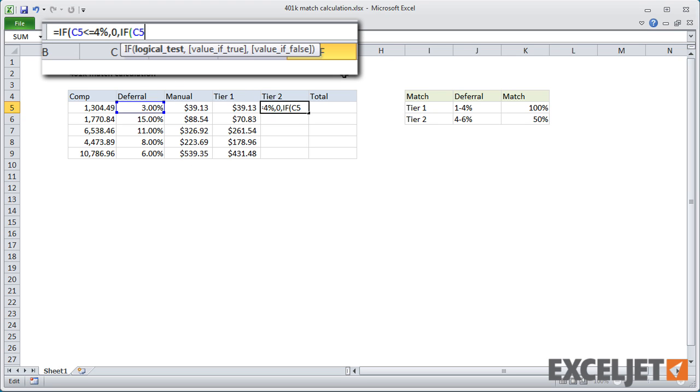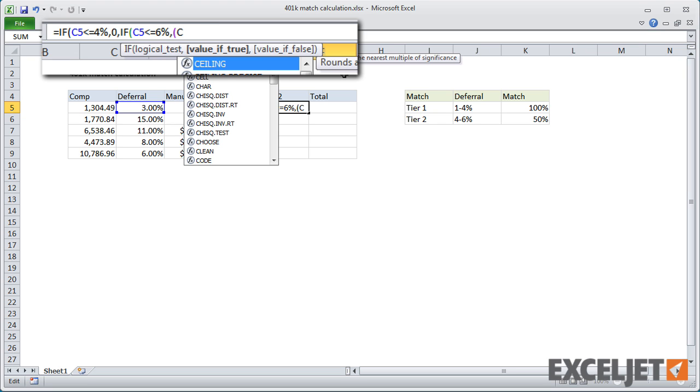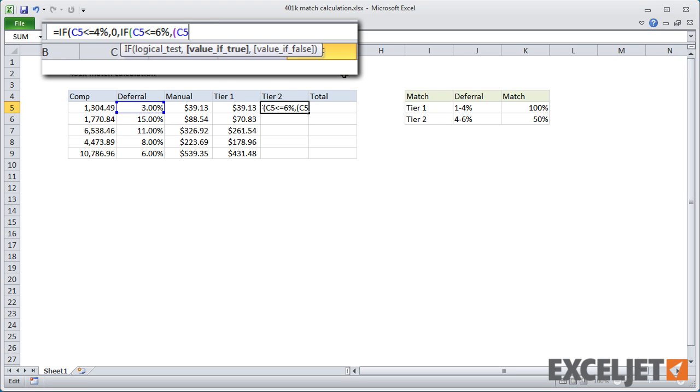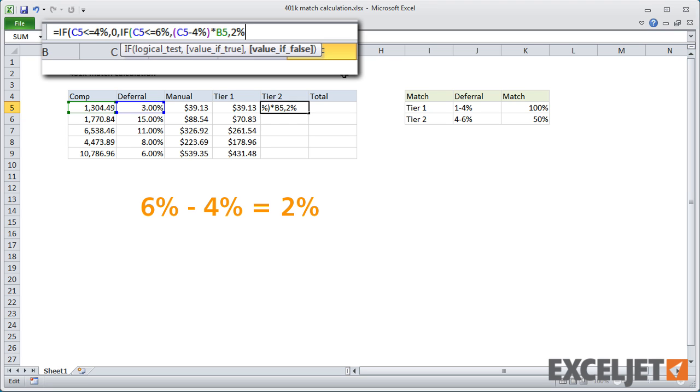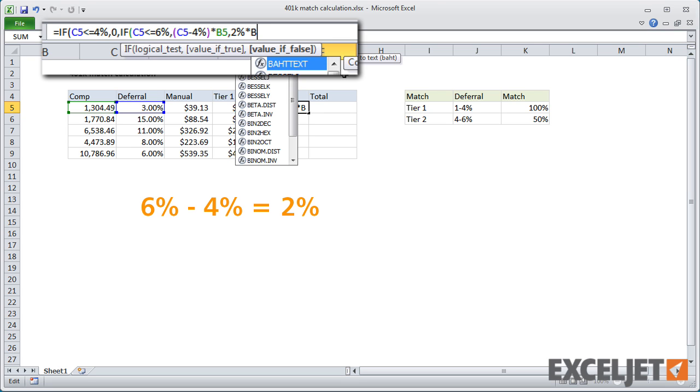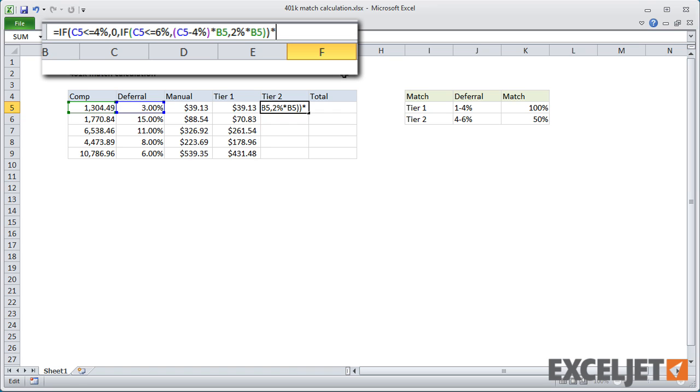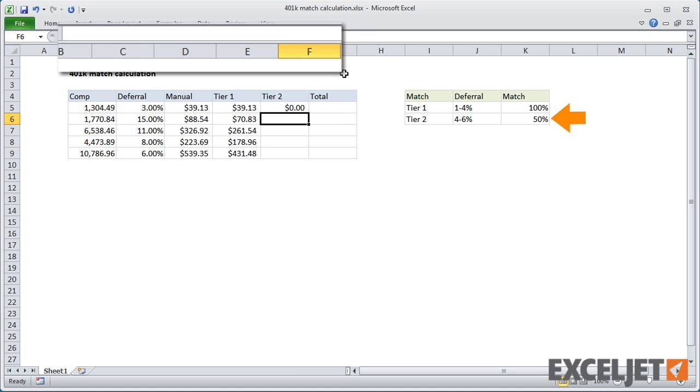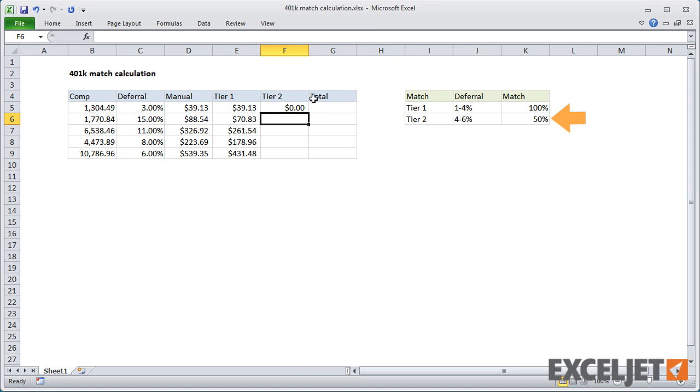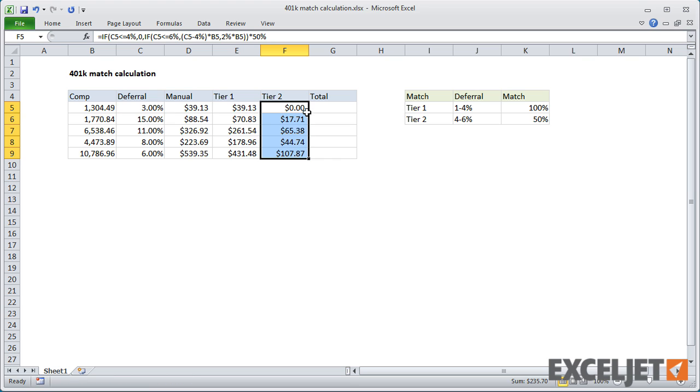If the deferral is less than or equal to 6%, subtract 4% since that was already handled in Tier 1, and then multiply by B5. If greater than 6%, just use 2% since 2% is the maximum percent for Tier 2. Then because the match is 50% in Tier 2, we multiply by 50%. When I copy the formula down, we have complete Tier 2 amounts.